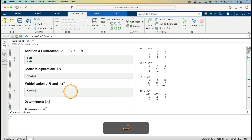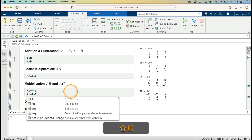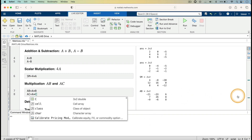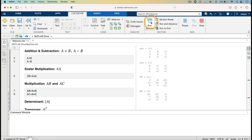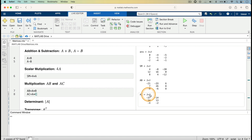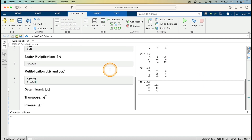For the next multiplication, we look at A times C. I define AC equals A multiplied by C — a 3×3 multiplied by a 3×2. Running the code gives us a 3×2 result matrix AC: minus 37, minus 14; 34, 13; minus 4, minus 2. This is expected because multiplying a 3×3 by a 3×2 gives a 3×2 matrix.